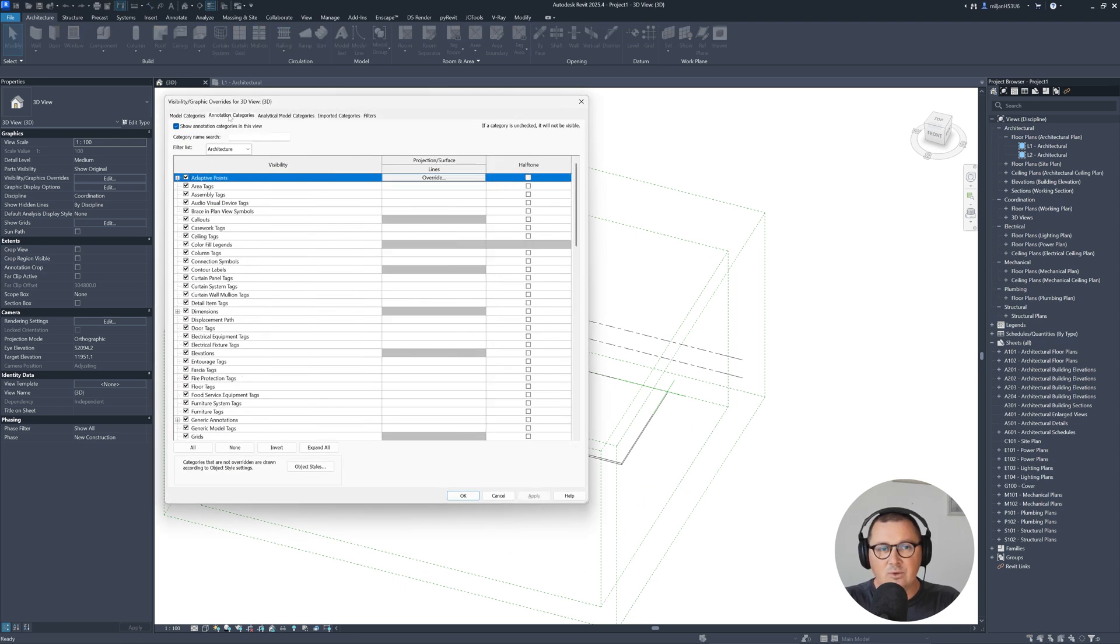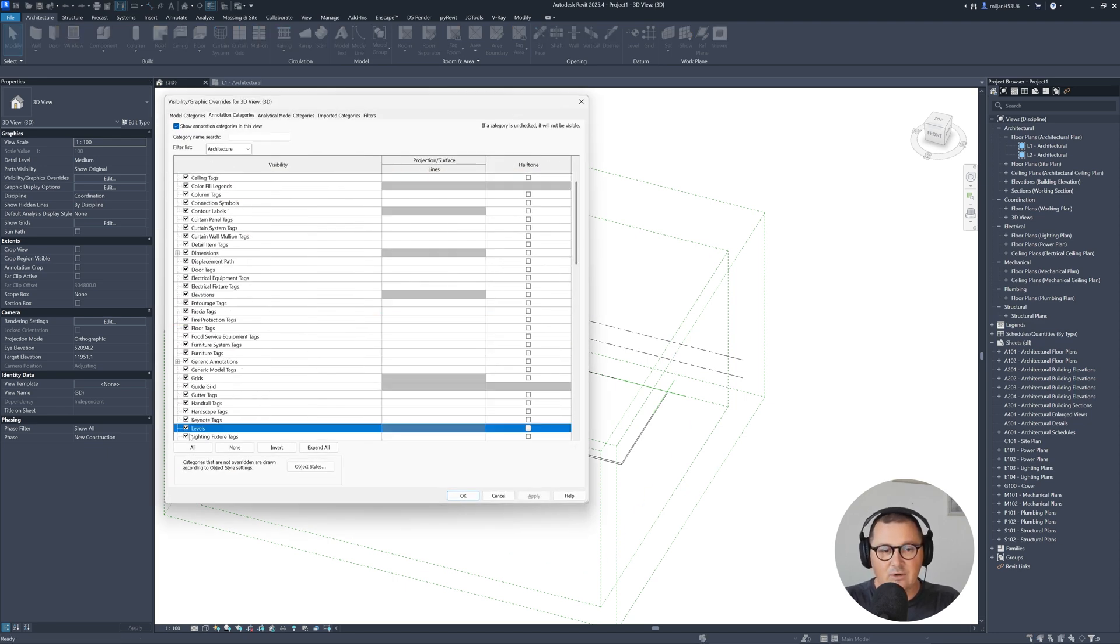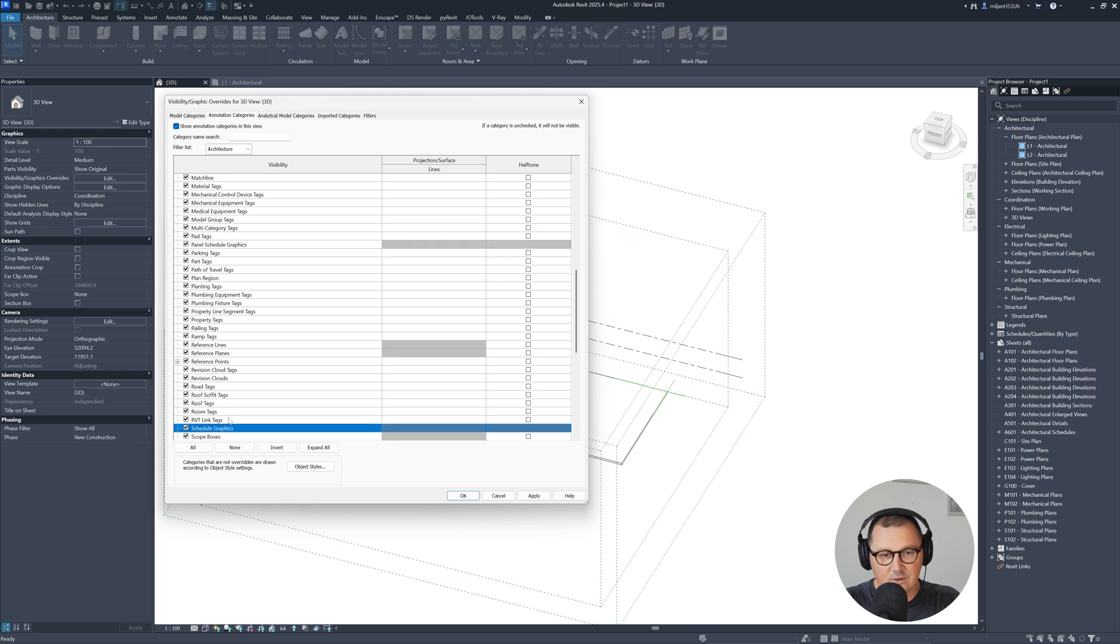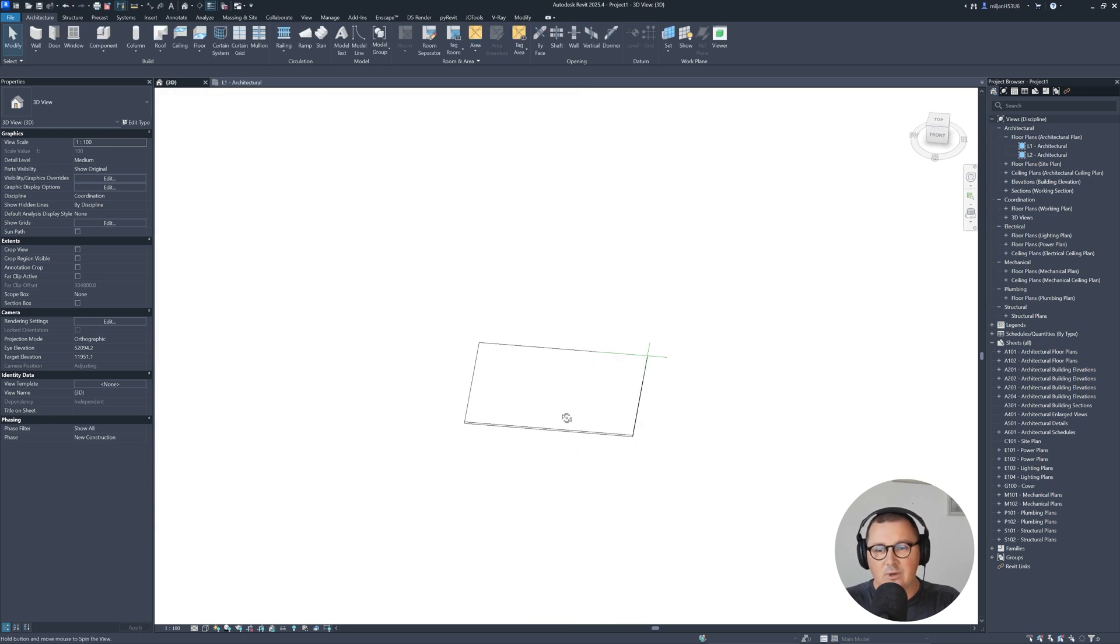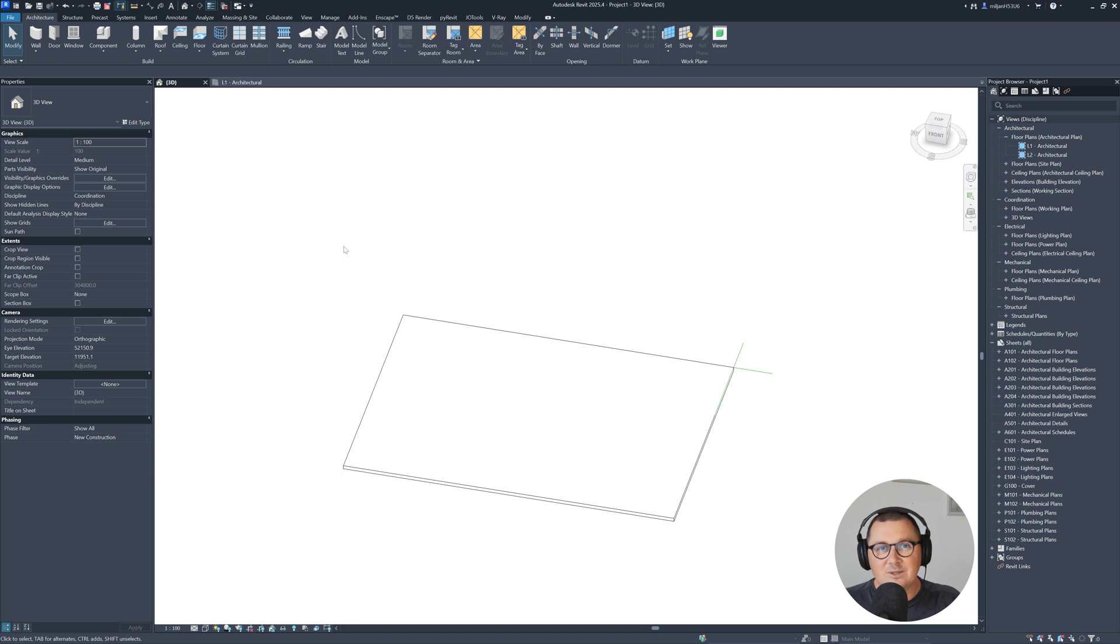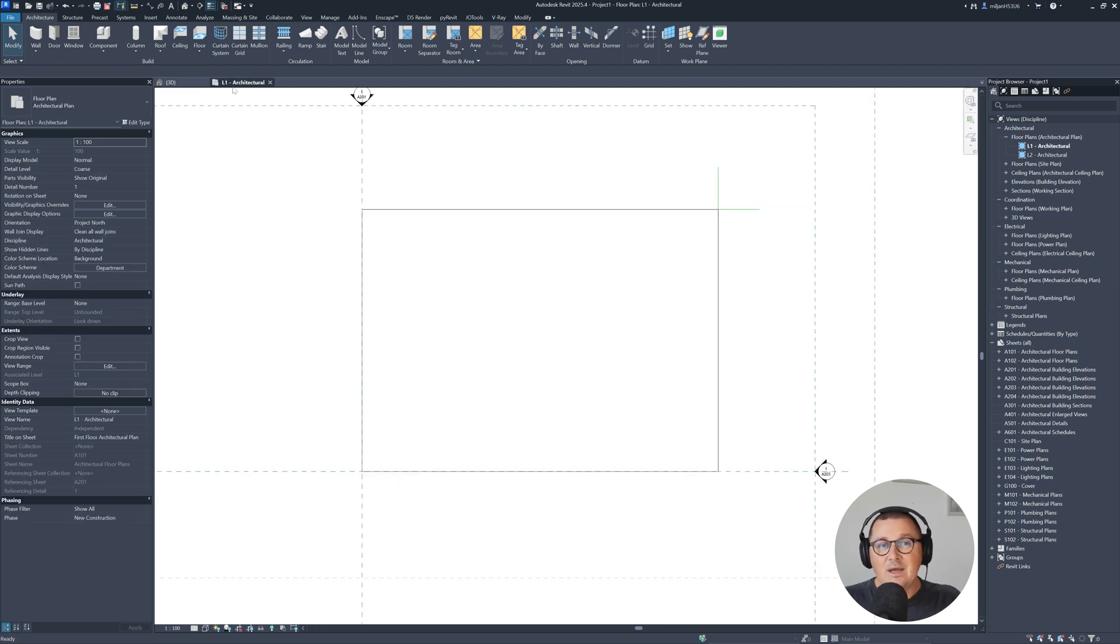And let's go to visibility graphics, turn off levels and turn off scope boxes. So we would like to have better overview of our floor. So how we can add and see image.